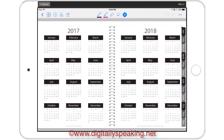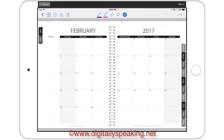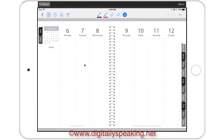So let's take a little closer look at the weekly spreads. This is the monthly spread, and I am going to go to the week of the 6th in February.